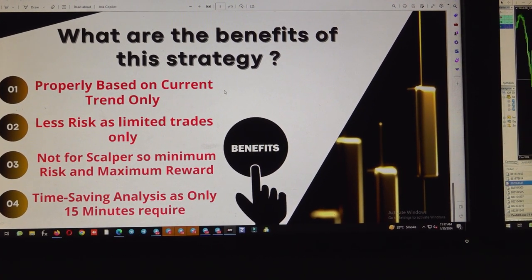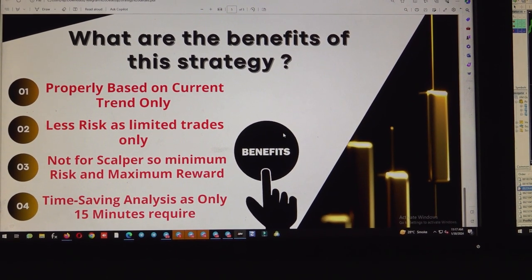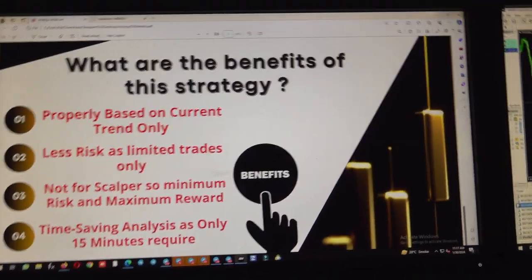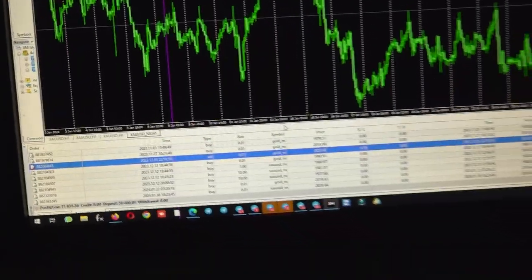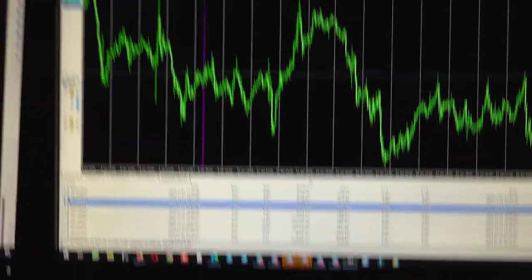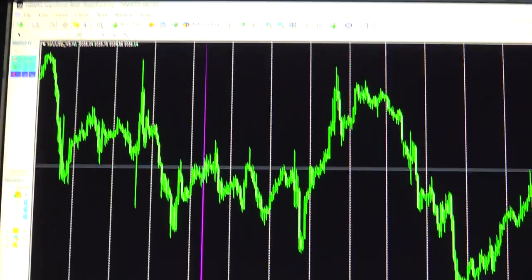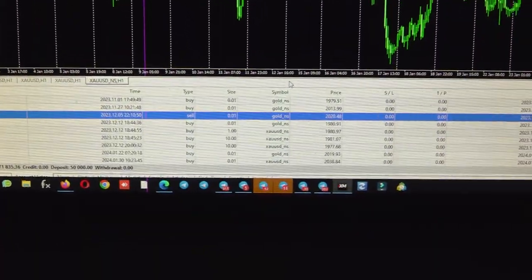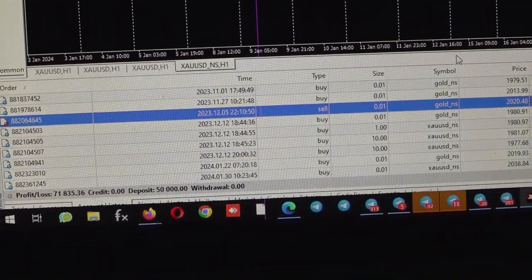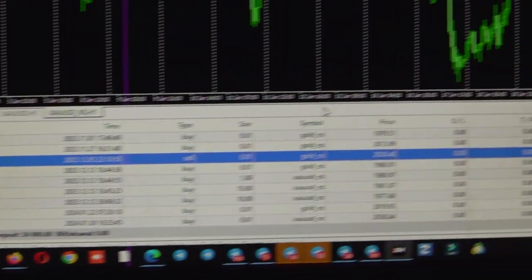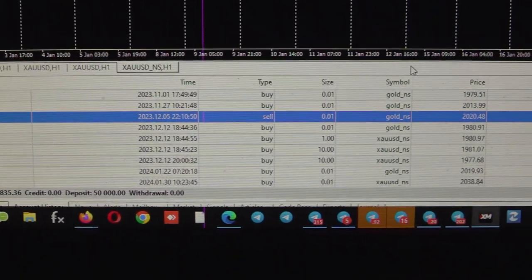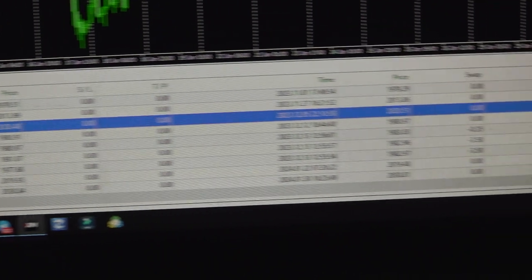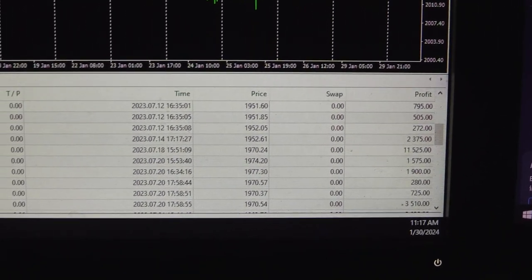Let me take you to the MT4 where complete history can be verified. Here you can see the account number is 1460053 and the deposit amount is $50,000. All the trades are taken with XAUUSD gold only. The total profit is $71,833, which means the current balance is $121,835.